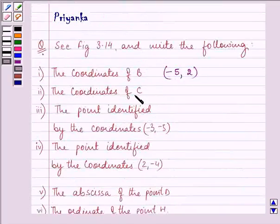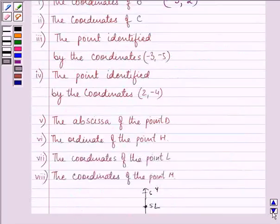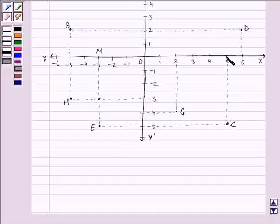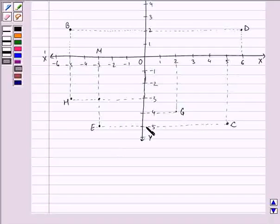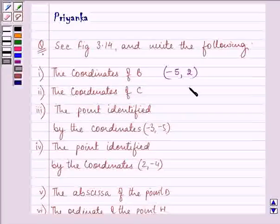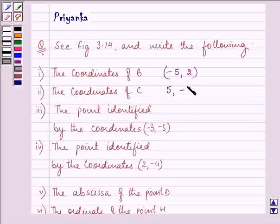Then we need to write the coordinates of C. This is point C. From the x-axis it is 5 and from the y-axis it is minus 5. So the answer to this part is (5, -5).